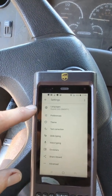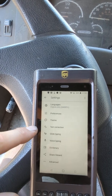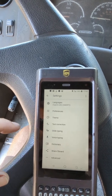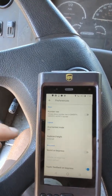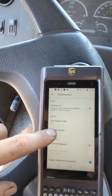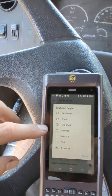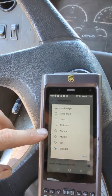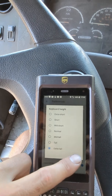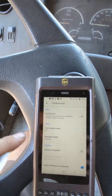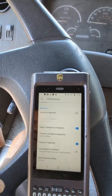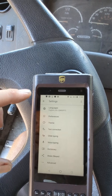Now you've got languages, preferences, themes, text correction, glide typing, voice typing, dictionary, and some advanced things. I highly recommend you go into preferences and change the keyboard height. I've got mine set to extra tall — I've got big hands. The default is just normal, which is a medium size. If that's working for you, that's fine, but you may want to try changing the size of the keys. You can also change whether or not it makes sounds when you push a key. Go in and tweak those things and you will be happy.